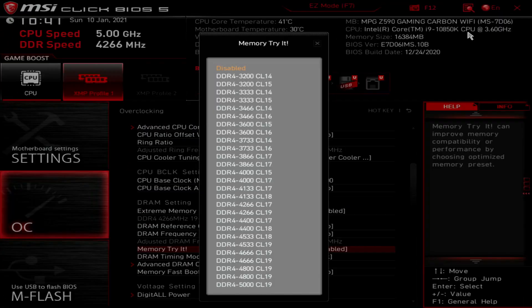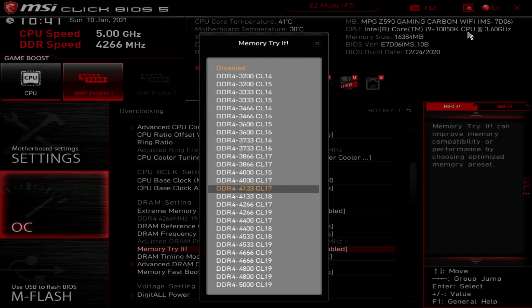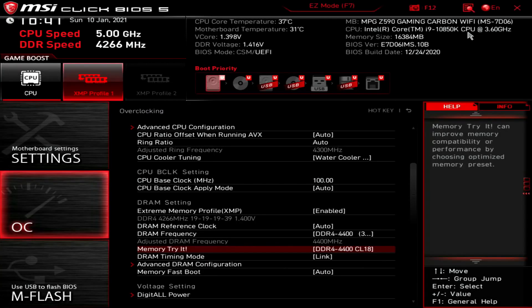The way to use it is very simple. Simply select one of the profiles, save the settings, and try stability tests.